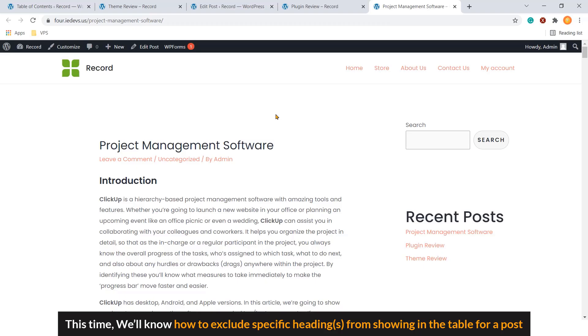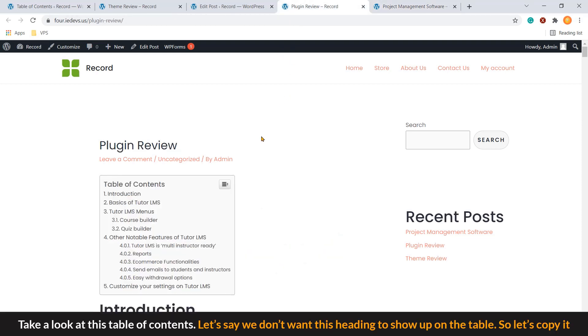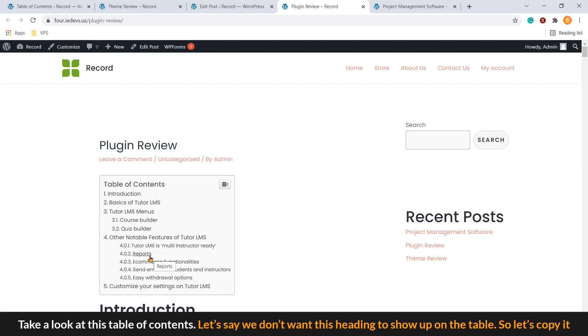Now, on to step number four. This time, we'll know how to exclude specific headings from showing in the table for our post. Take a look at this table of contents. Let's say we don't want this heading to show up on the table. Let's copy it.